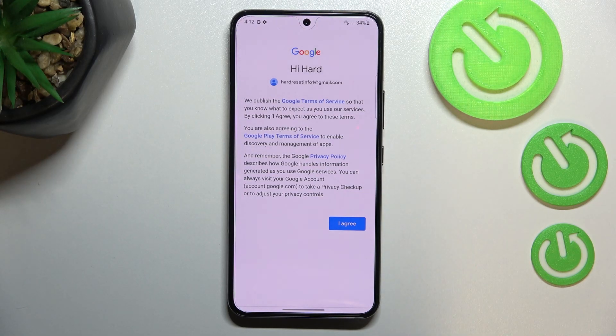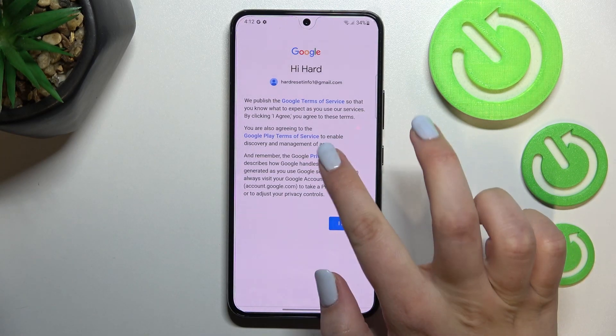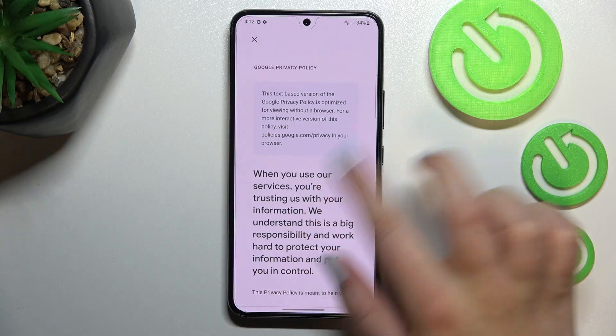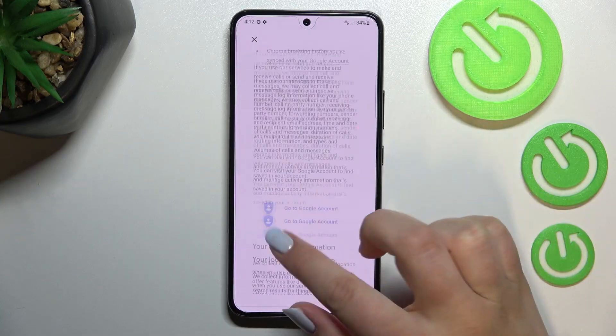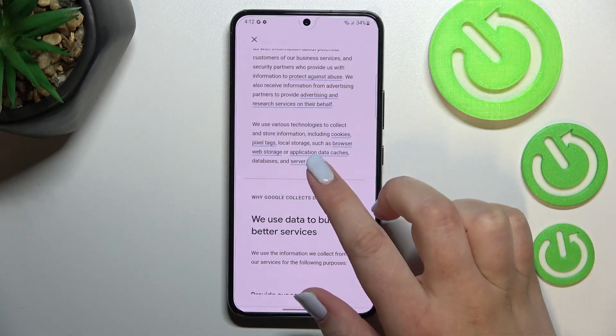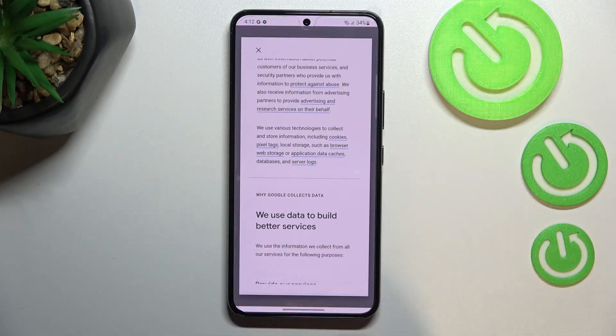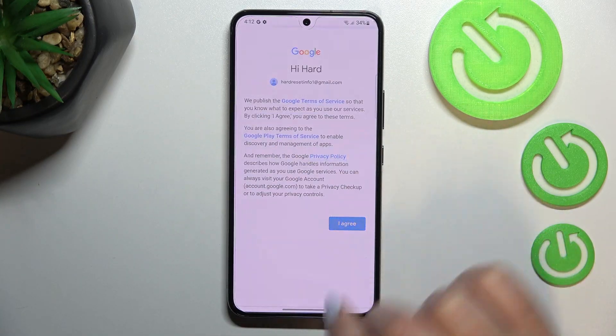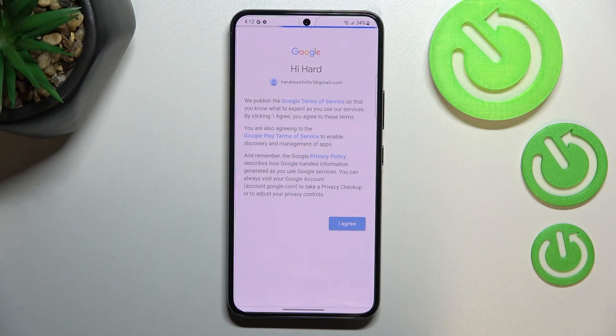You can read the Google Terms of Service and Privacy Policy — just tap on it to get to the further details. Just tap on I Agree after reading.